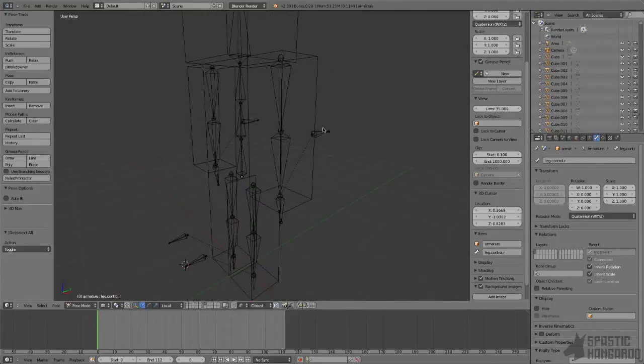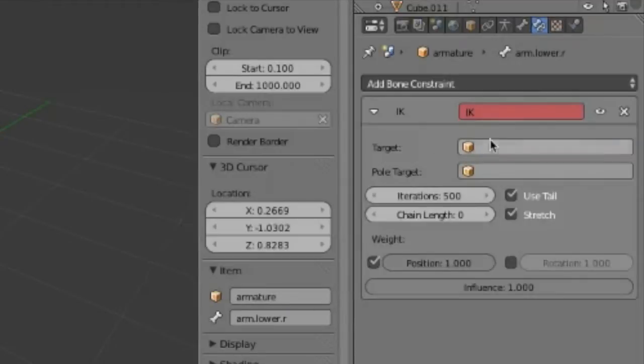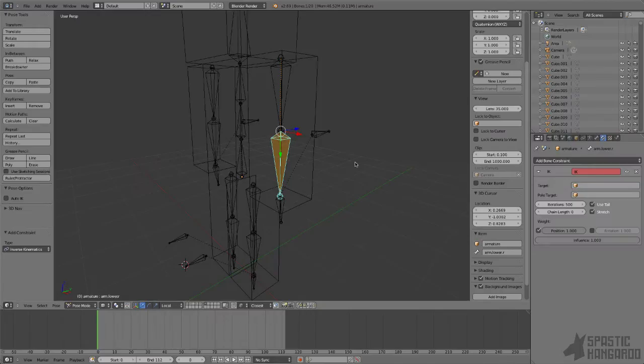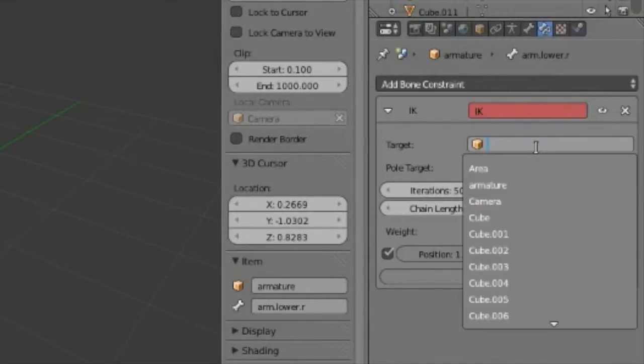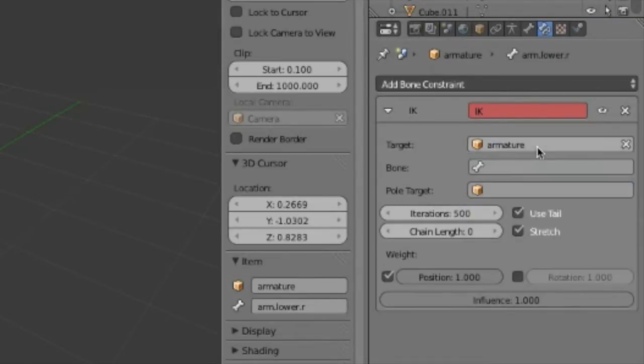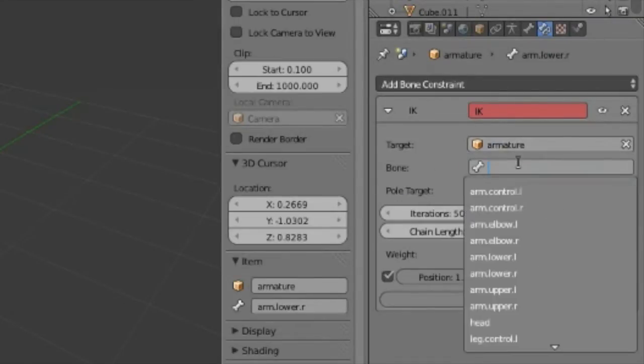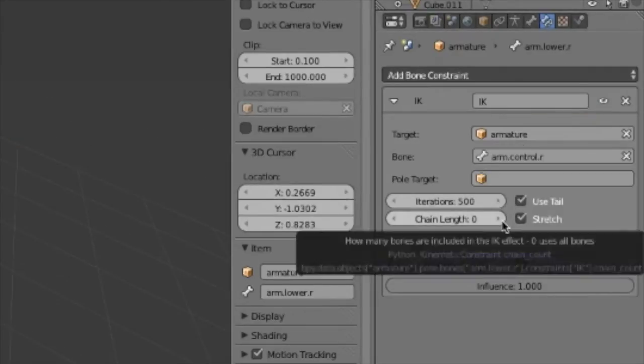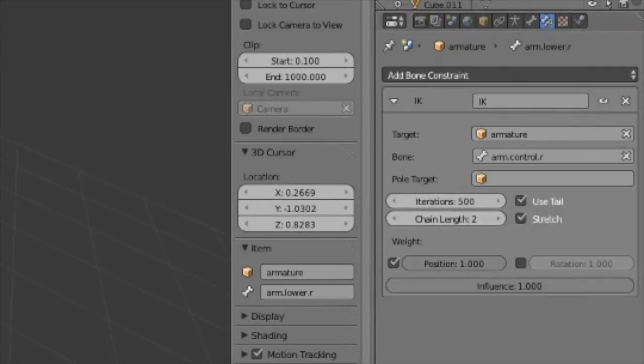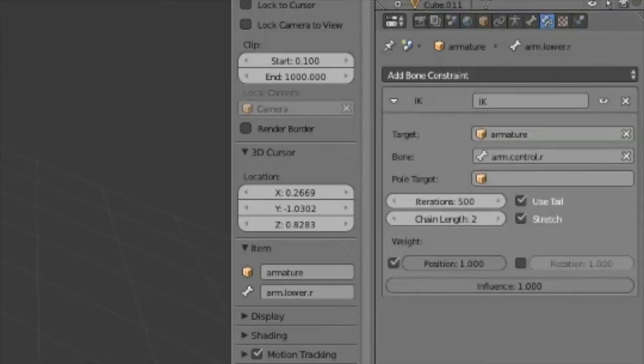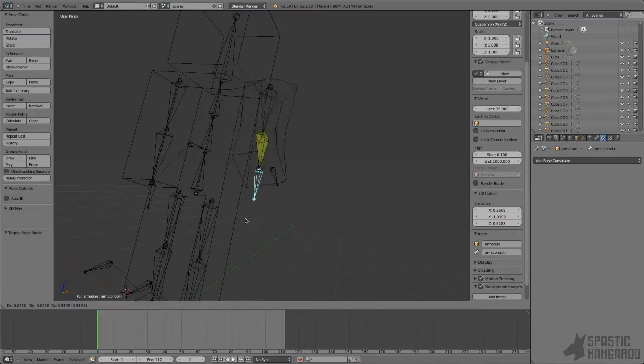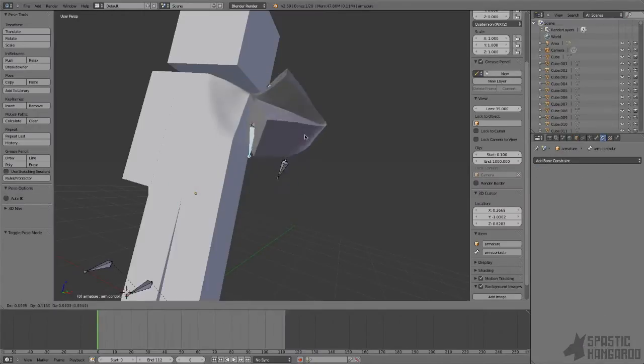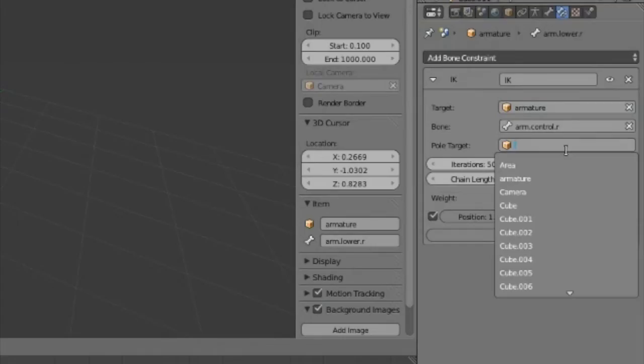Now select the lower arm bone and add an inverse kinematics constraint to it. An inverse kinematics constraint, or IK constraint, will make the two arms bend to reach a target point. That target point in this situation is the target bone. So set the target to armature, then select the control bone. Now set the chain length to two so it only affects the first two bones it's connected with. Now when you move the control bone around, you'll notice that the other two bones follow.